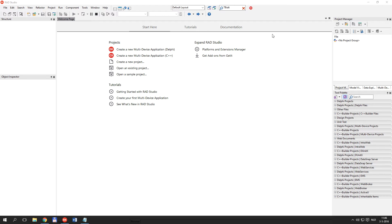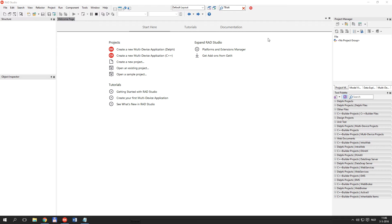I'm going to use RAD Studio to build a multi-device application that will store data in Amazon Cloud. Before we can start with building the application, we need to configure the Amazon Simple Storage Service.